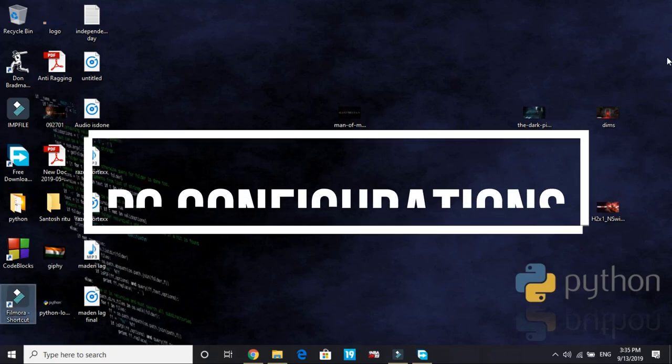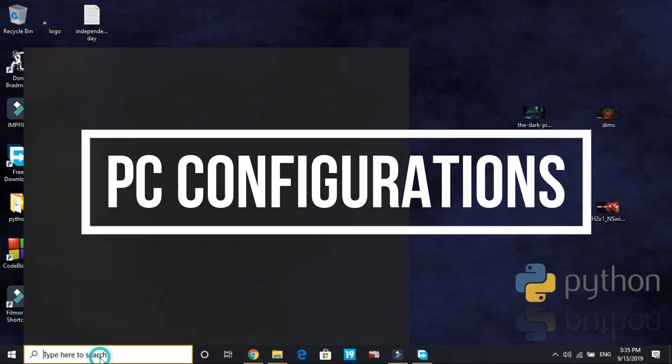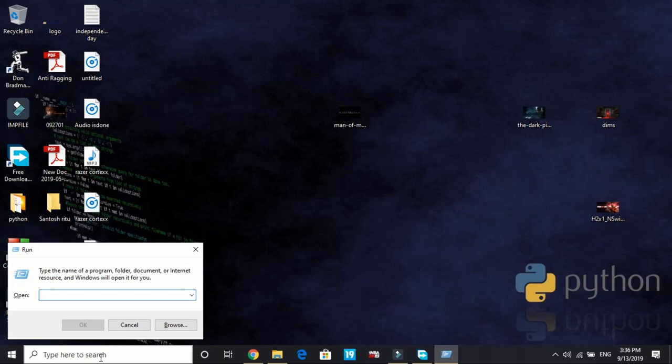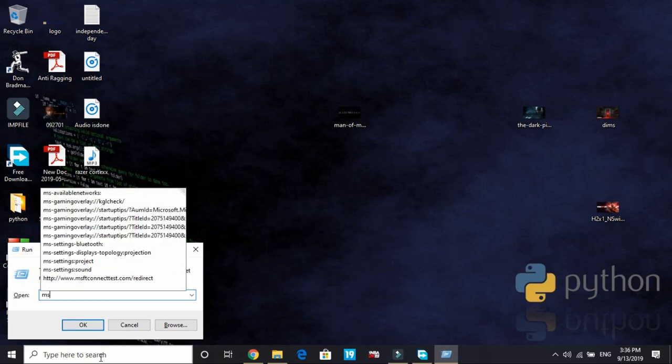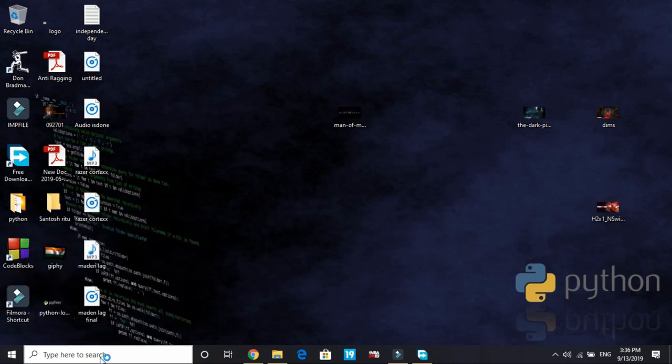In the third step, we'll be changing your PC's configuration. To do so, you have to search run. And in run, type M-S-C-O-N-F-I-G, that is MS-Config, short for Microsoft configurations.